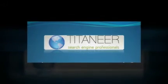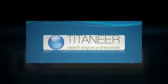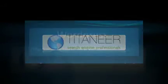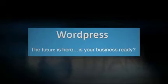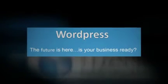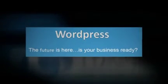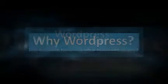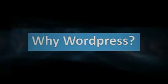At TitanEar, we want to help you grow your business. If you're not currently using WordPress, we're going to give you a few reasons why you should start.